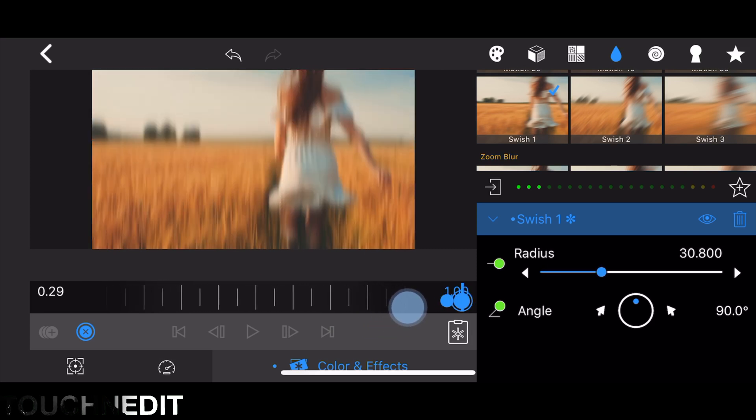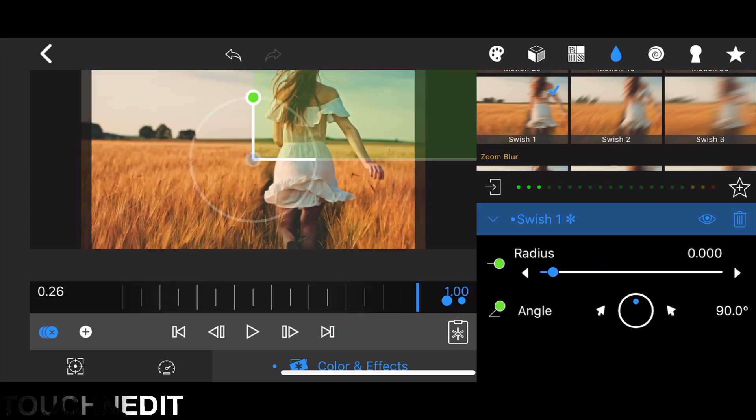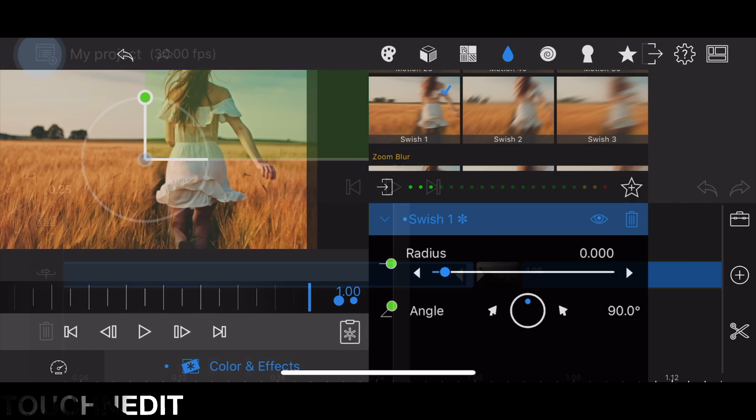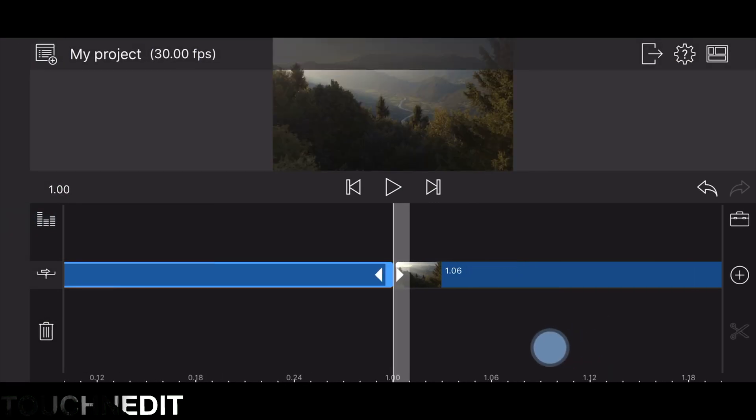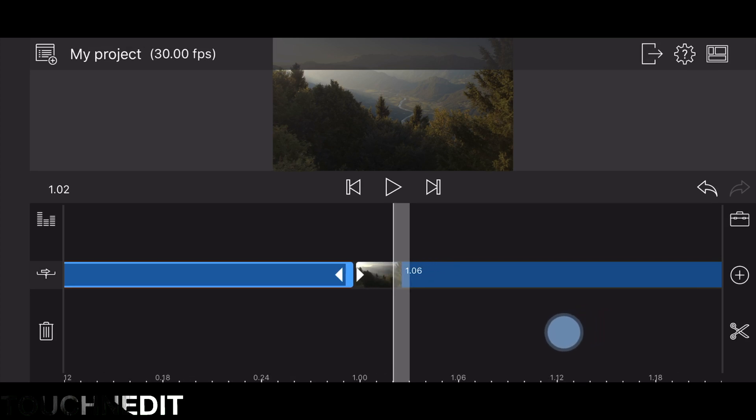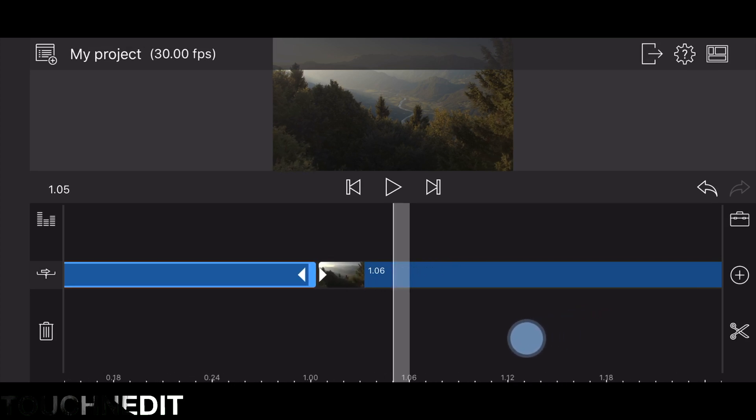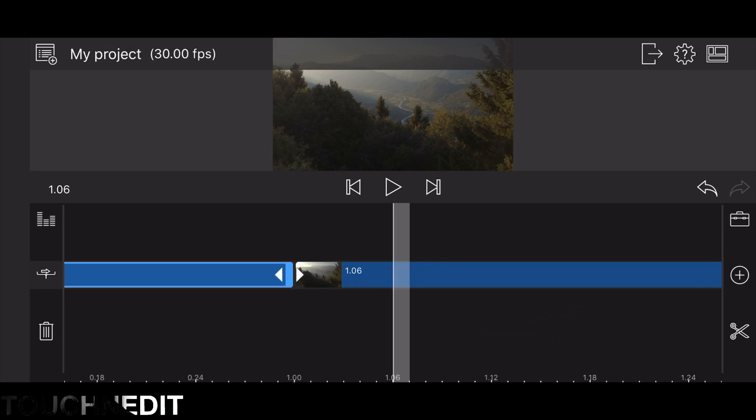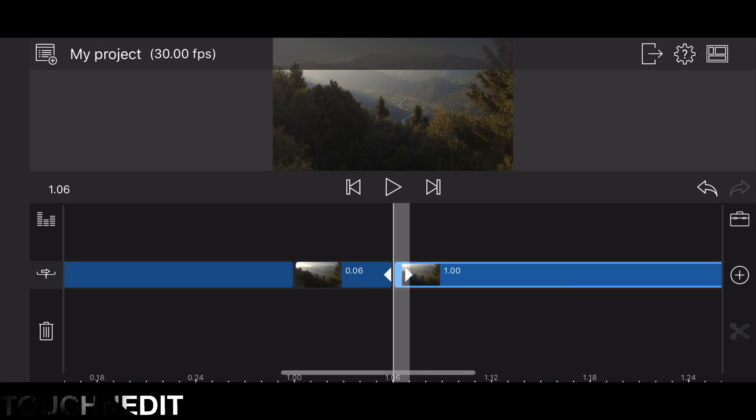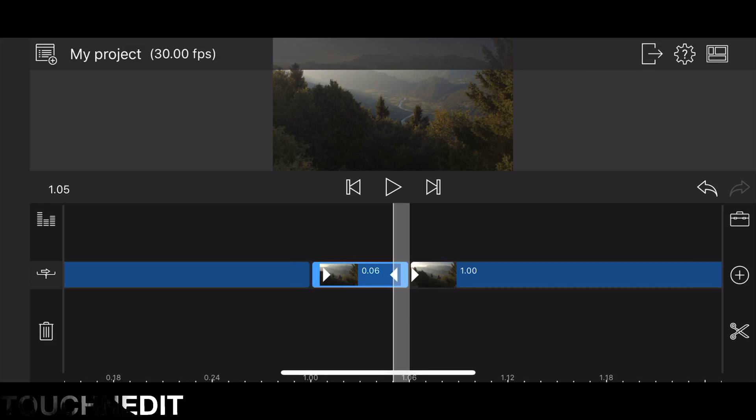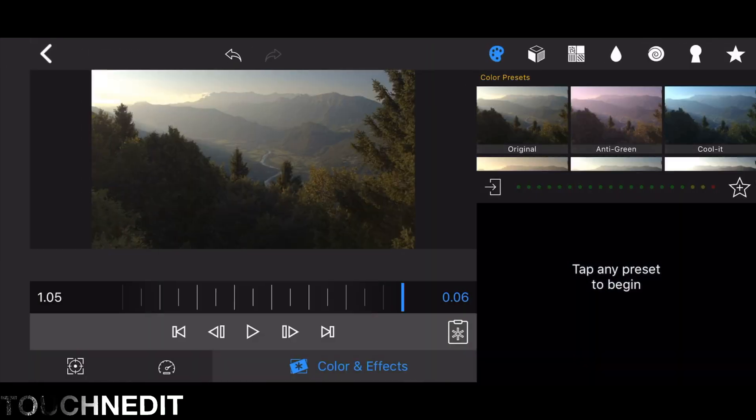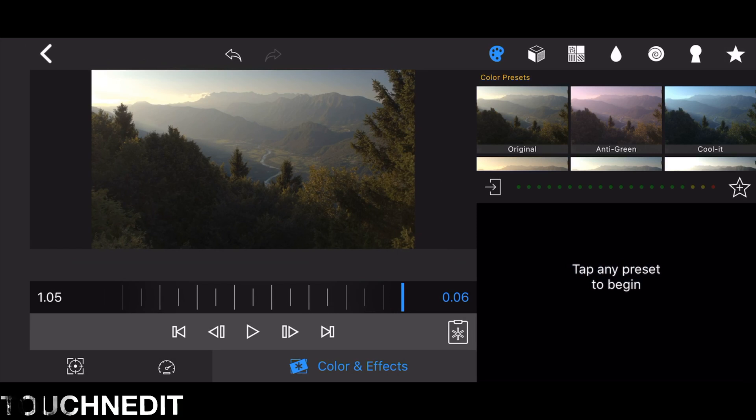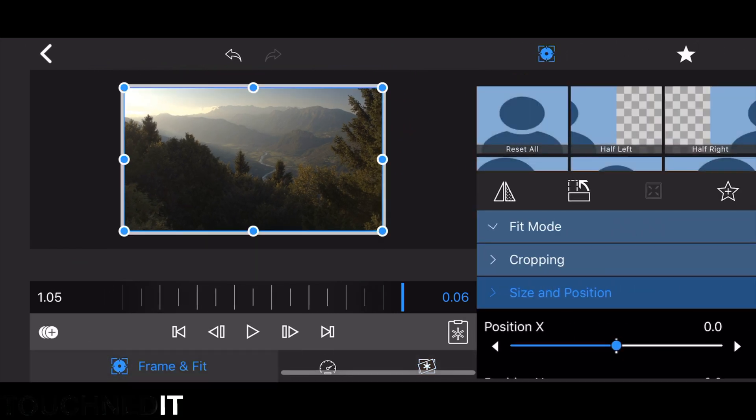Now go back to your timeline. The next step is to cut a six-frame clip of the second clip. We are choosing the six-frame clip in this case because we are using a 30 FPS timeline.